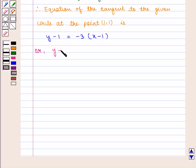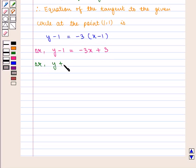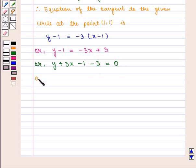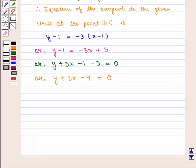This can be written as y minus 1 is equal to −3x plus 3. That is, y plus 3x minus 1 minus 3 is equal to 0, which simplifies to y plus 3x minus 4 is equal to 0, which is the required equation.